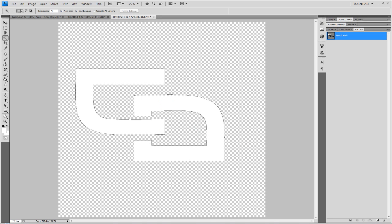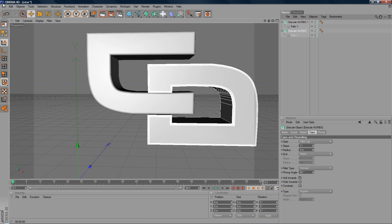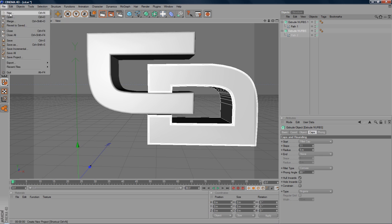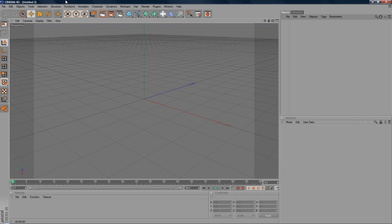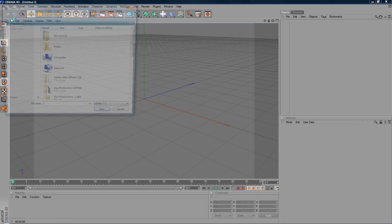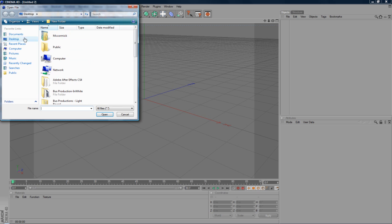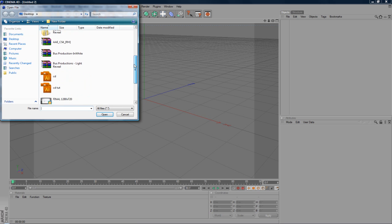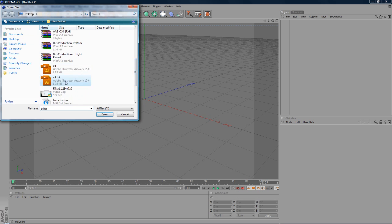I already named one CD just to test it out before. So you can either go to File, Open or File, Merge if you've already got a project. I'm just going to go to File, Open. Go down here. It's called CD Tut.